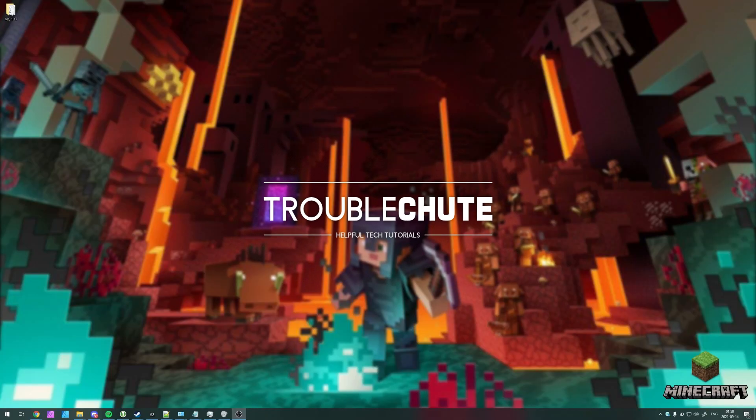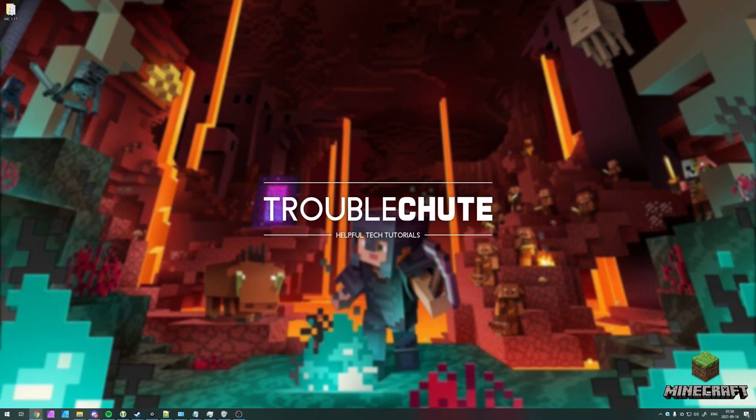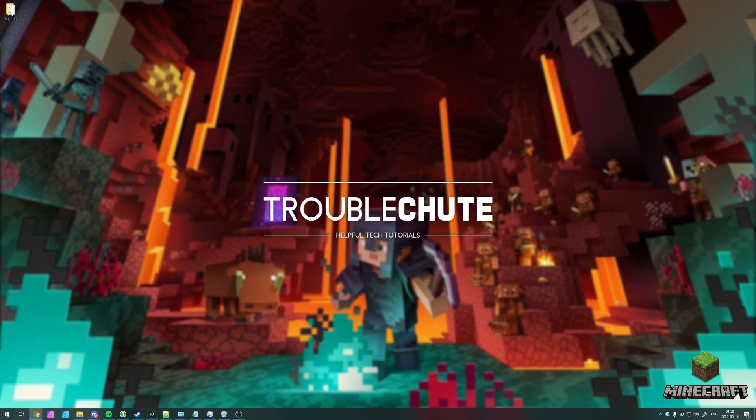But anyways, that's about it for this video. Thank you all for watching. My name's been Technobo here for Troubleshoot, and I'll see you all next time. Ciao!